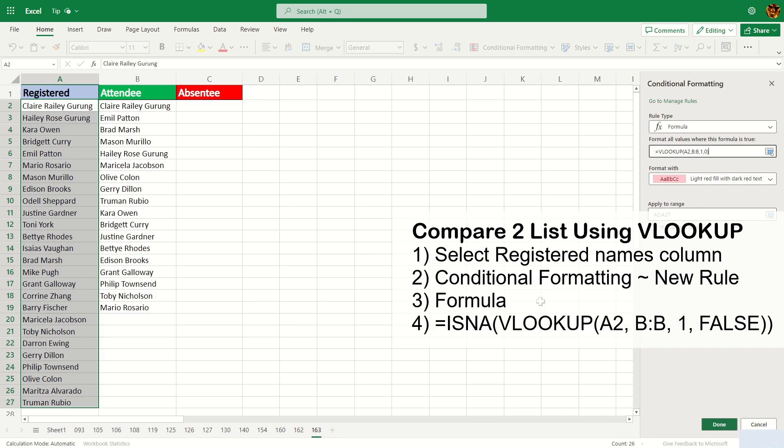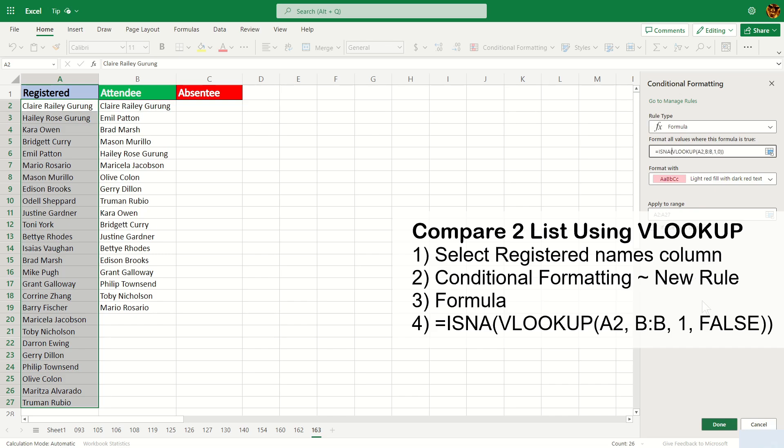So what this does is it looks for any names that's in here but not in here, and if the name is not there it's going to return #NA, so basically a true and false statement. So we're going to surround this VLOOKUP with ISNA like this, and then once that's done hit enter and click on done.